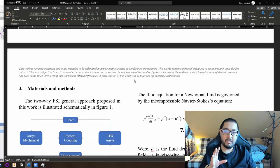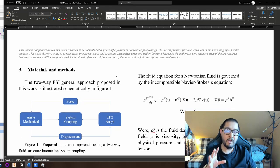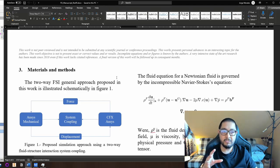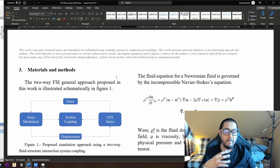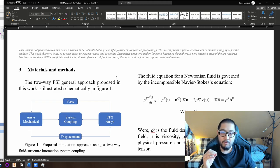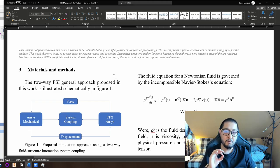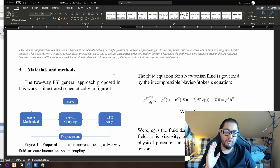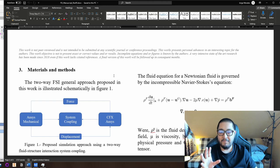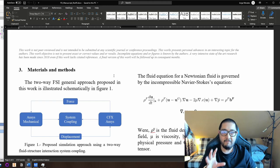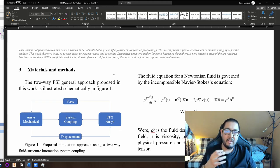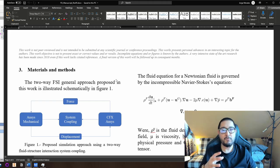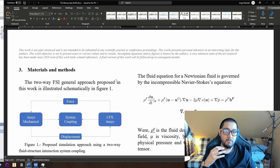As I wrote in this paper: this work is not peer-reviewed and is not intended to be submitted to any scientific journal or conference proceedings. This work presents personal advances that I am interested in. The objective is not to present exact or correct values and results. Incomplete equations and figures are known by the authors. A very intensive state-of-the-art research has been made since 2018, even if this work lacks references. A final version will be followed up in coming months.